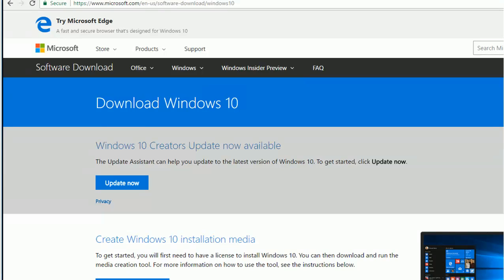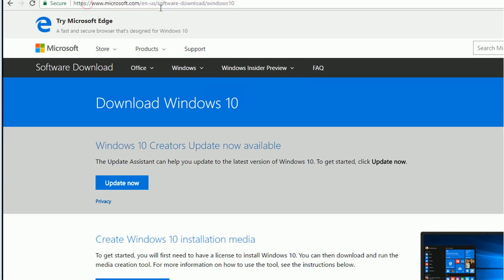In this video, I'm going to show you how to upgrade to the latest Windows 10 version. It's called the Creator Update. So if you go to this website, you can Google it as well: Microsoft Software Download Windows 10.